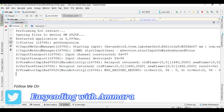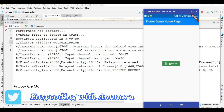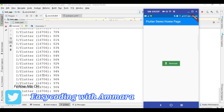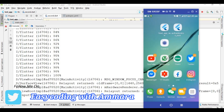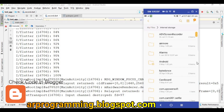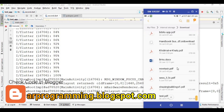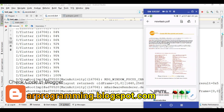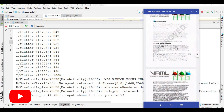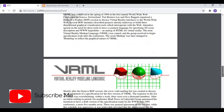I want to show you the logcat, and now I am going to click on the Download button. When I click on it you will see this type of progress status. After that you will see 100%. Now I open the mobile downloads — open My Files, go to internal storage, then downloads. You will see the 'new task' PDF downloaded successfully. This is the same PDF.